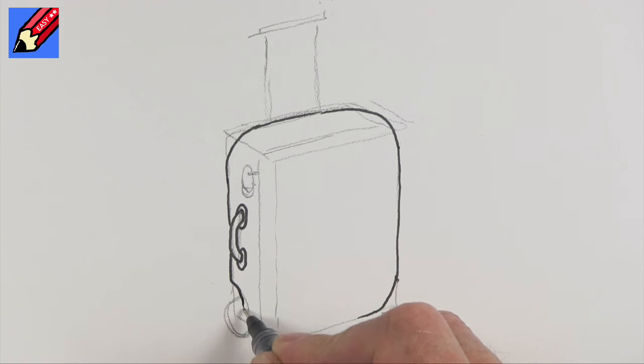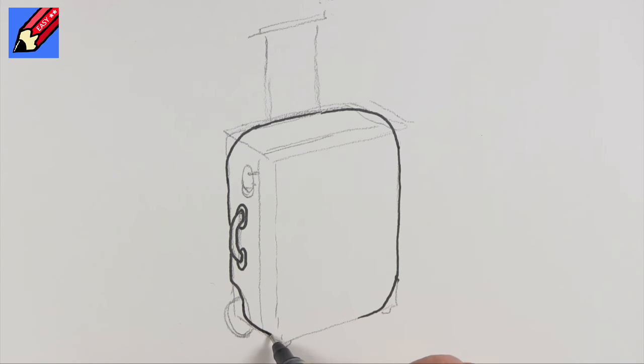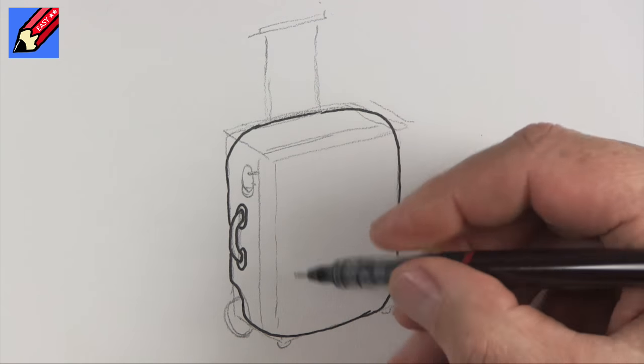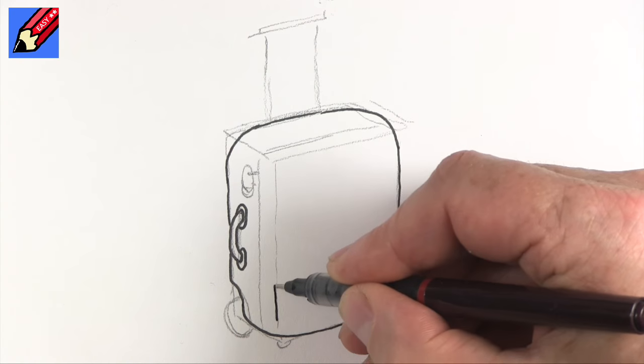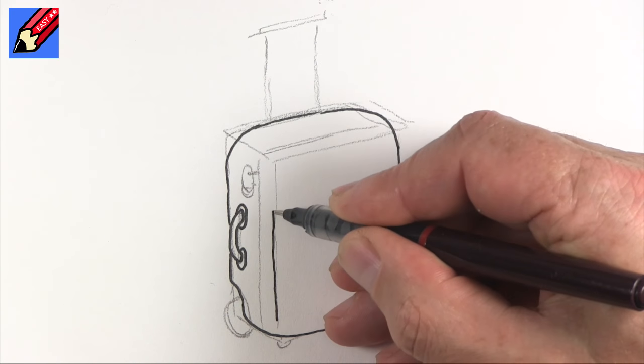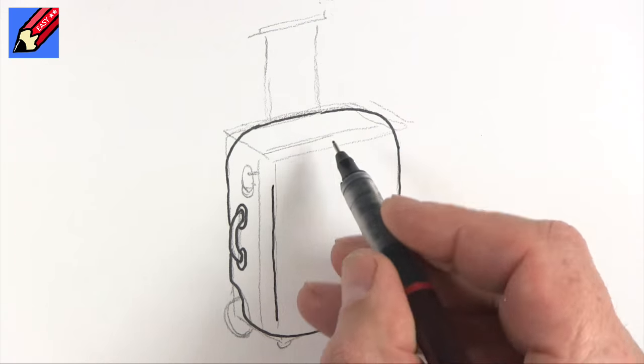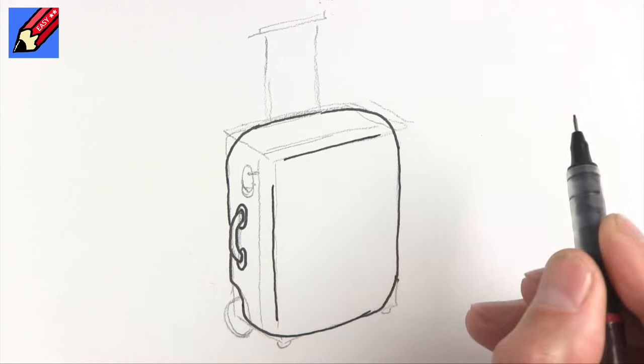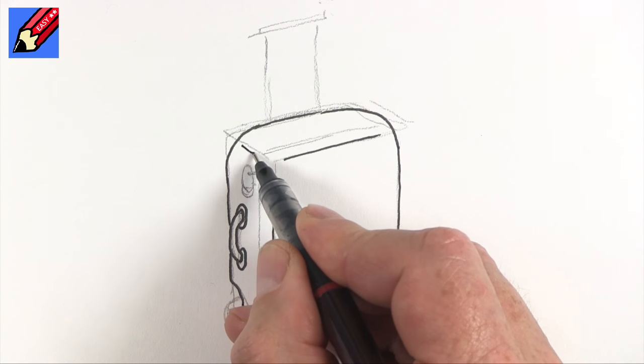And then we want that to come down there like that and we're going to want to curve in there as well. And then we're just going to kind of put these edges in like that.